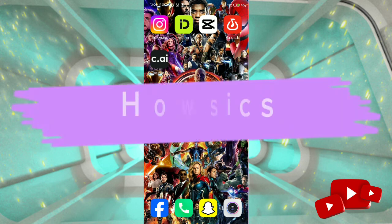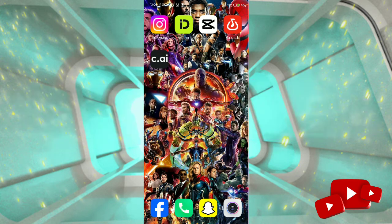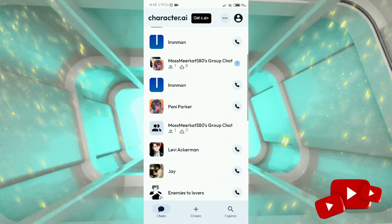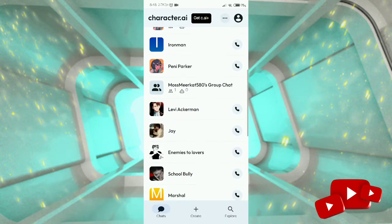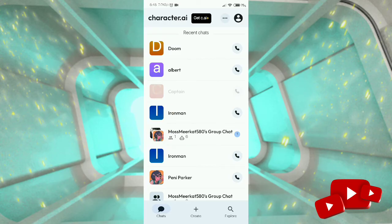Hey guys, welcome back to our channel How to Use Basics. Today in this tutorial I'm going to show you how to change voice in Character AI. First, open the Character AI application on your device. You can see this interface — select the character for which you want to change the voice, and make sure you have a character to change.